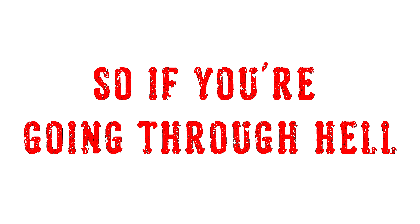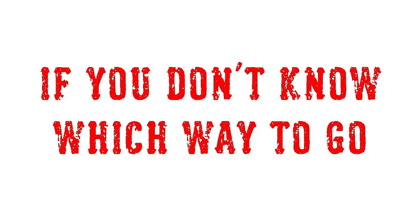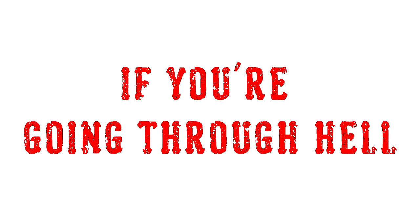So if you're going through it, keep going. If you're going through it, keep going. If you're going through it, keep going.